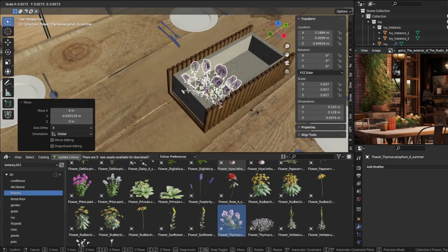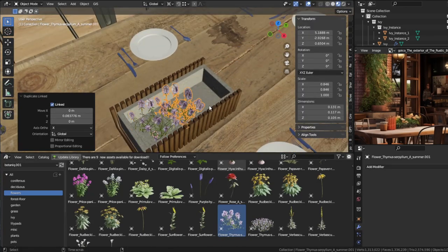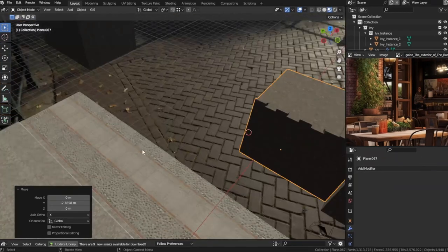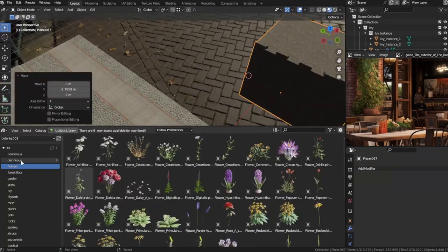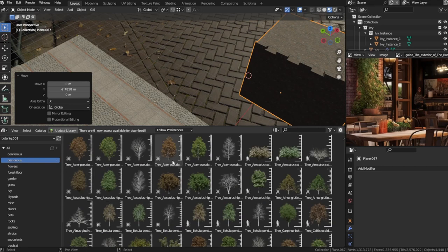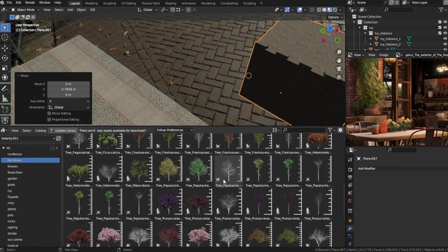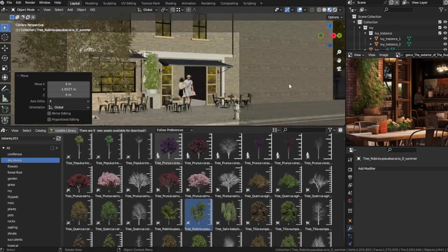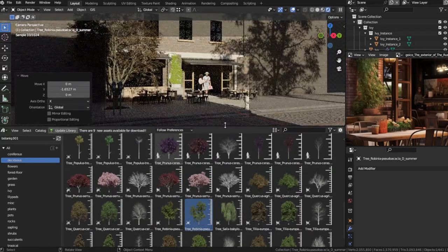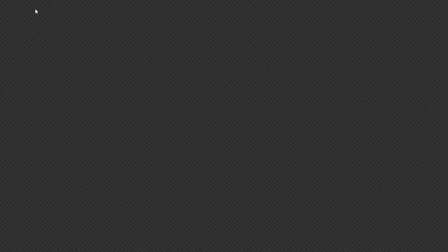Creating the perfect atmosphere was essential. I added lighting using an HDRI to create stunning natural effects and cast mesmerizing shadows. This combined with carefully placed trees set the mood for the cafe.